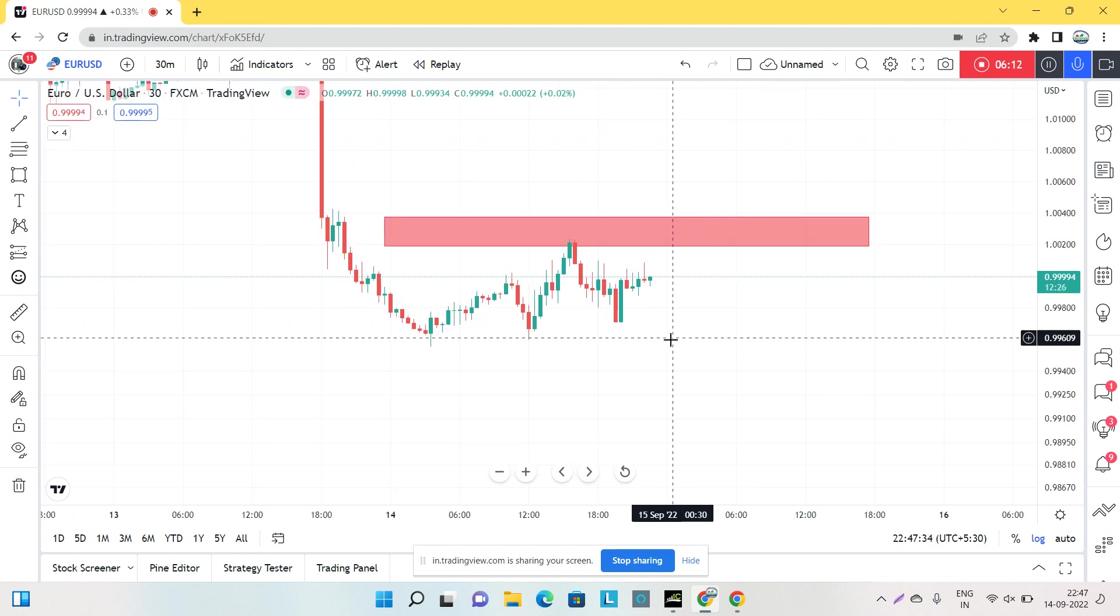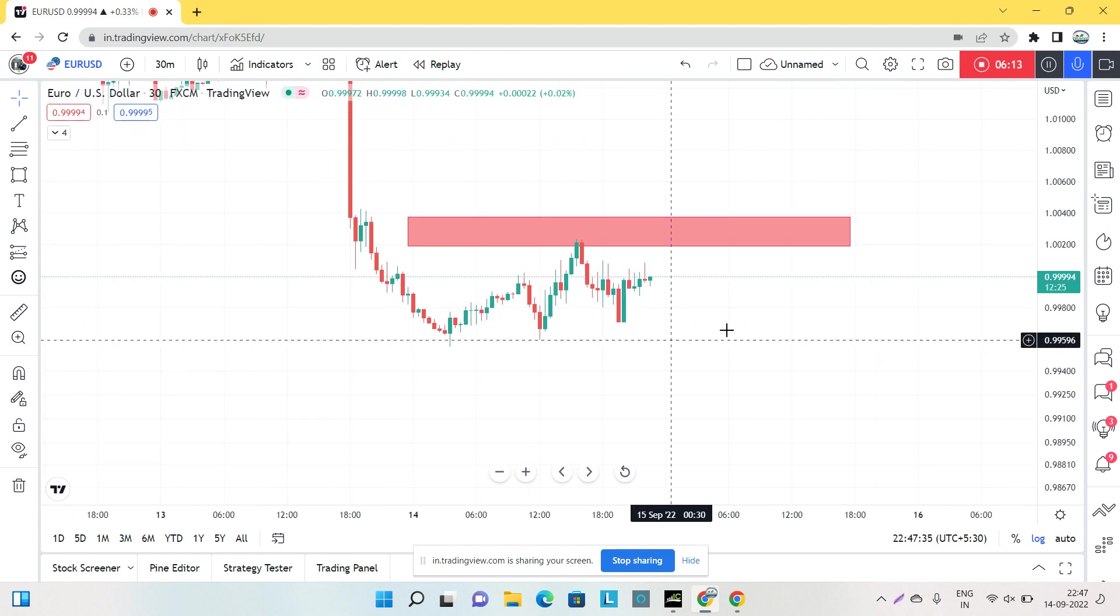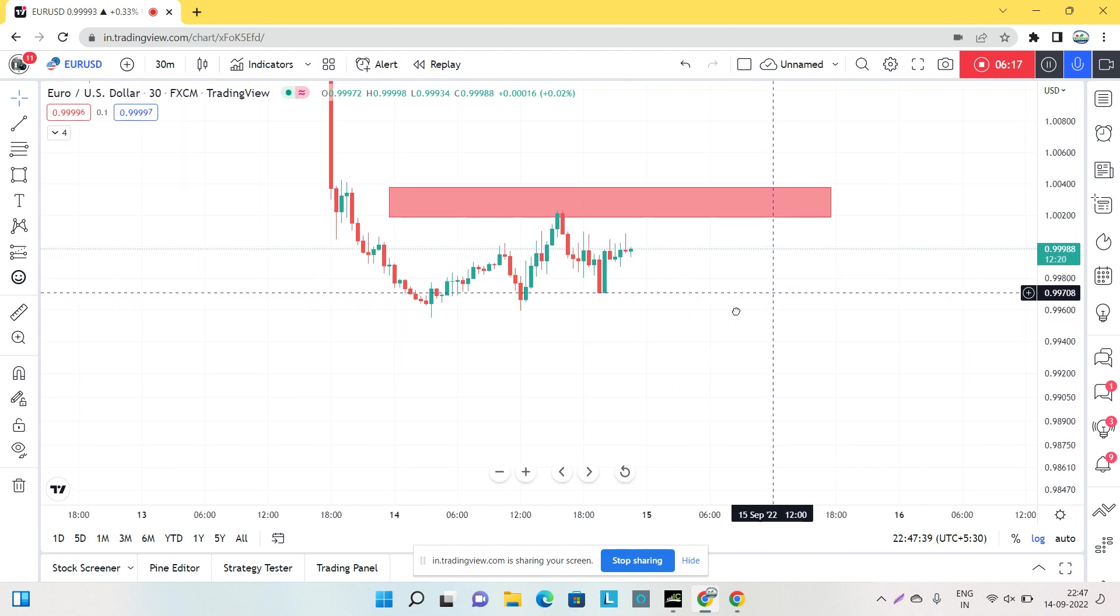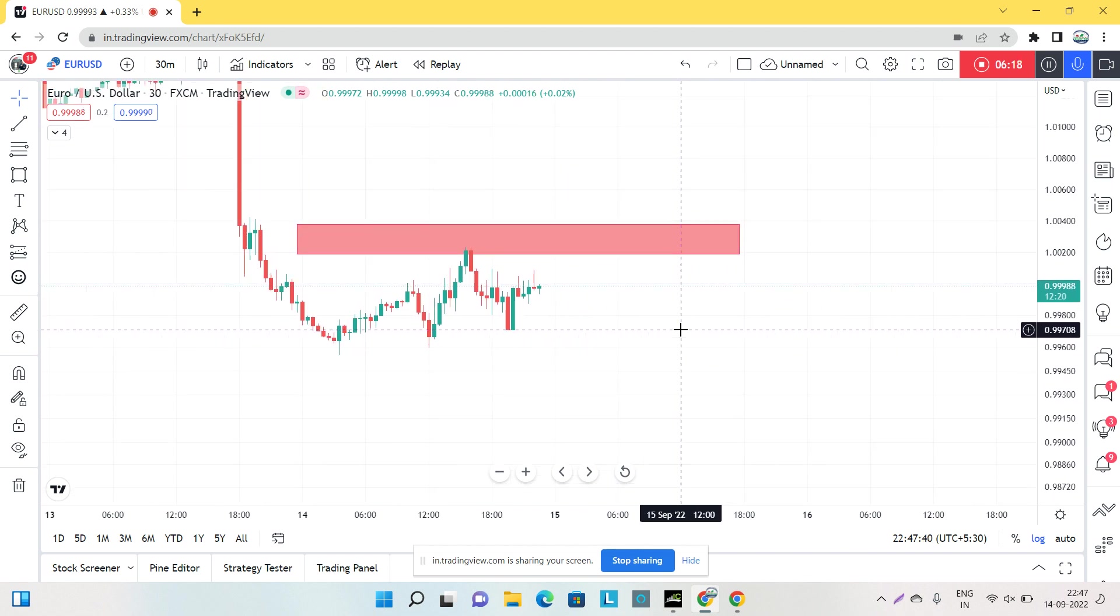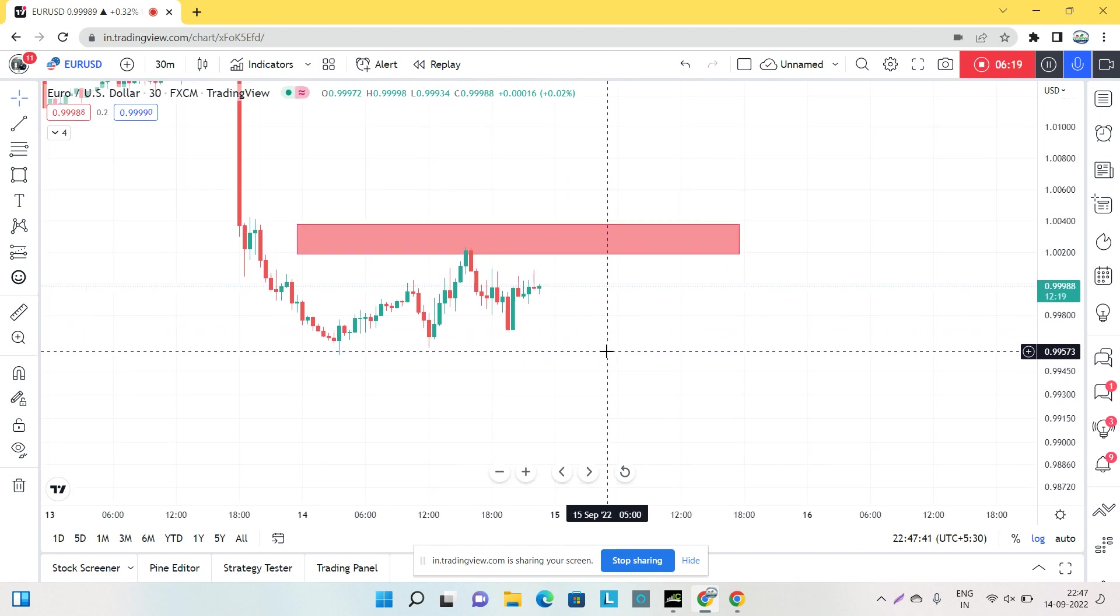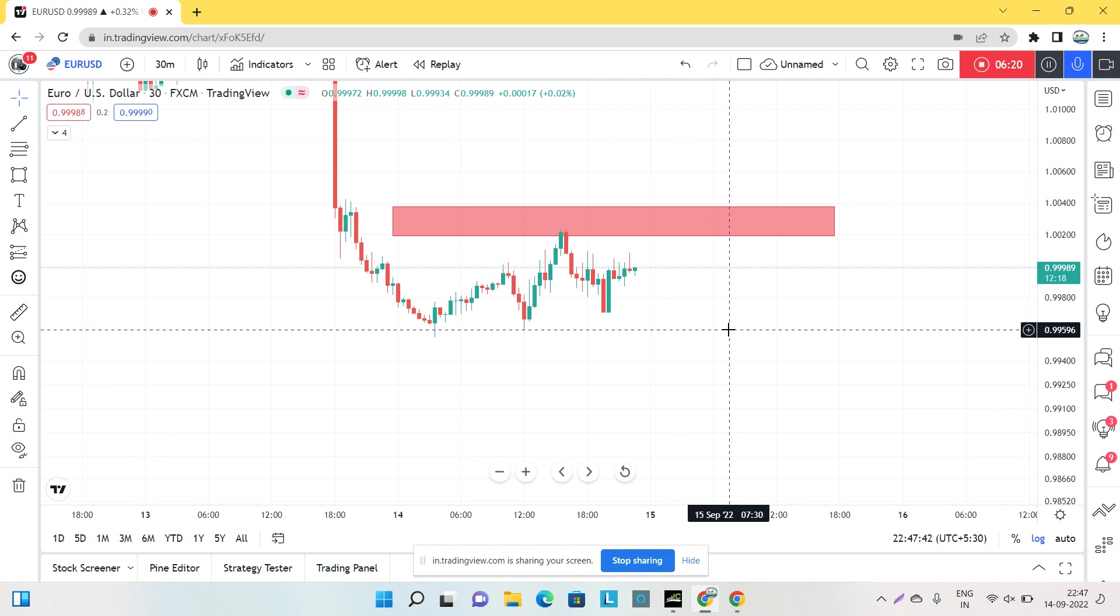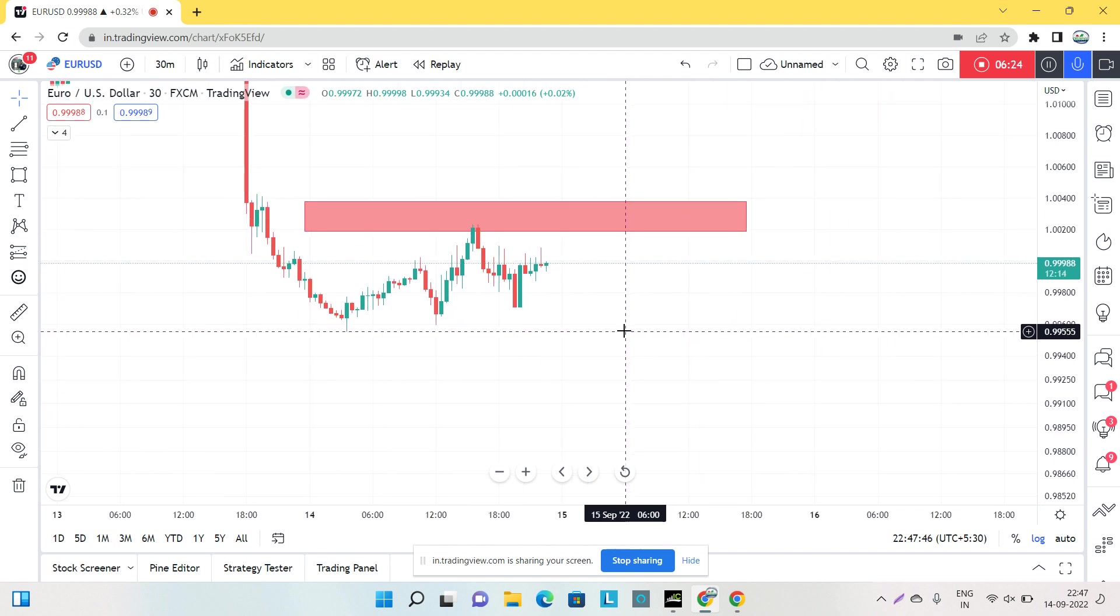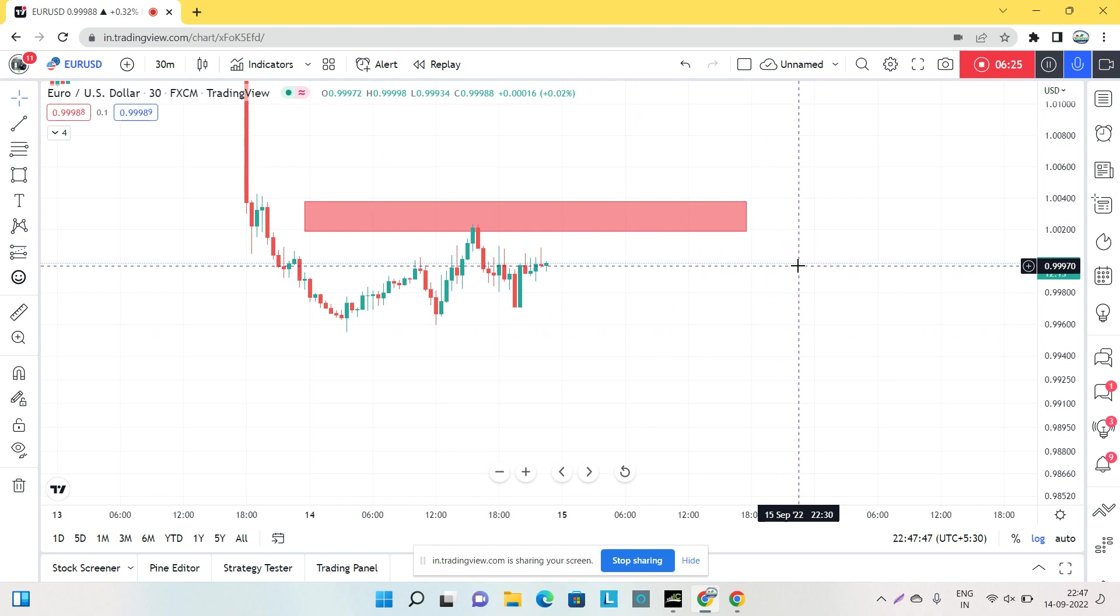This is the analysis for EUR/USD. I hope you are liking my videos. If you're first time on my channel, please like, share, and subscribe. If you have not joined our personal mentorship classes, you can join if you want to be a pro trader in just 30 days. Thank you so much.